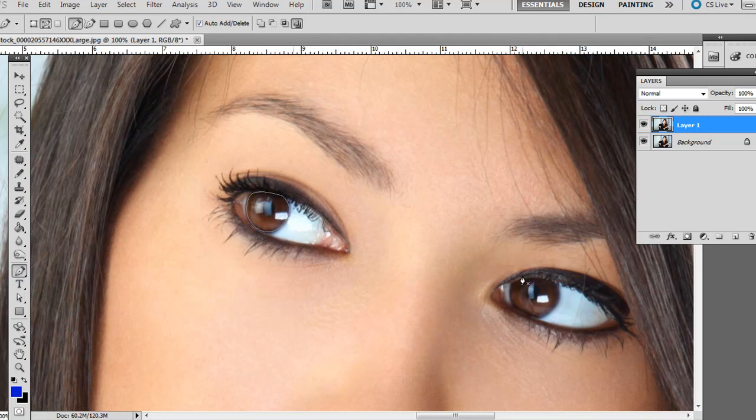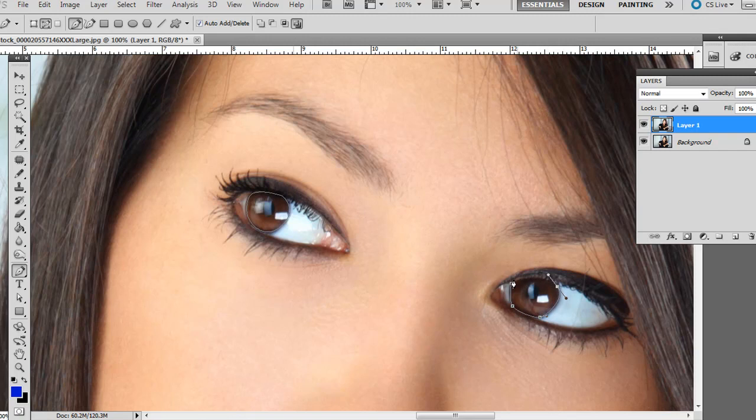Alright, and you also want to create the same one over here, kind of a circular one. We can always adjust this later if we want. I think this one's looking okay.